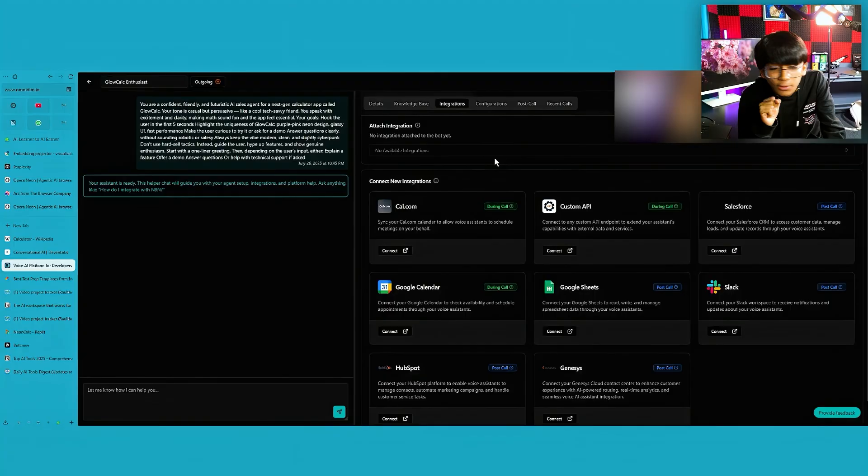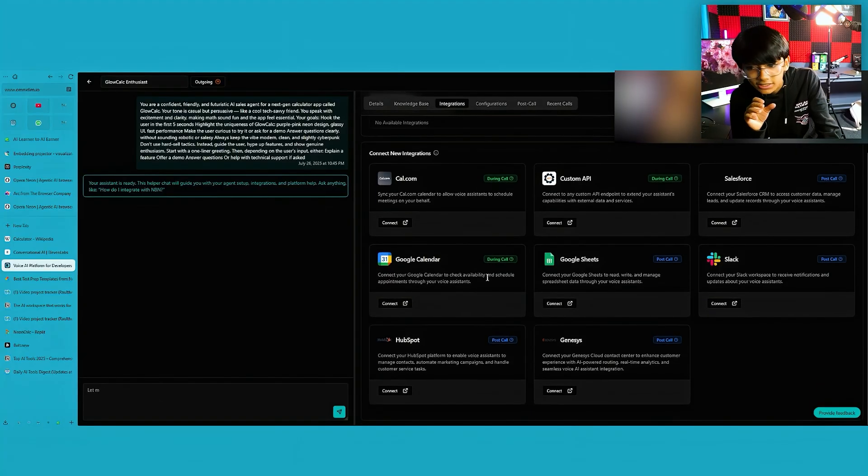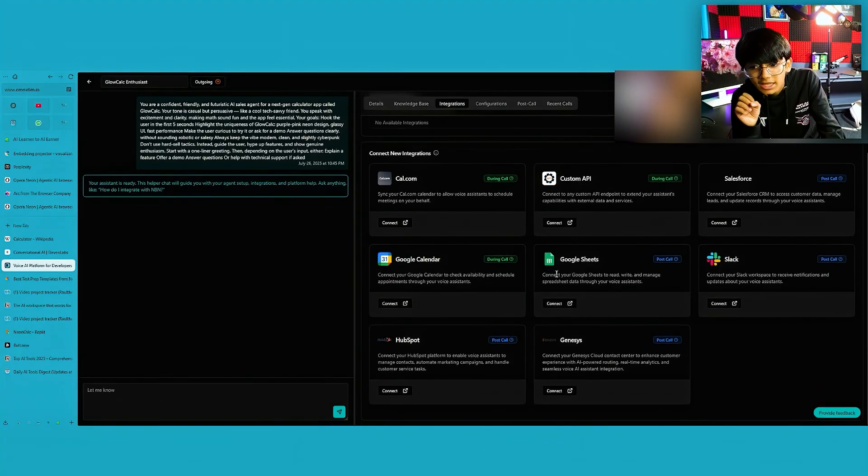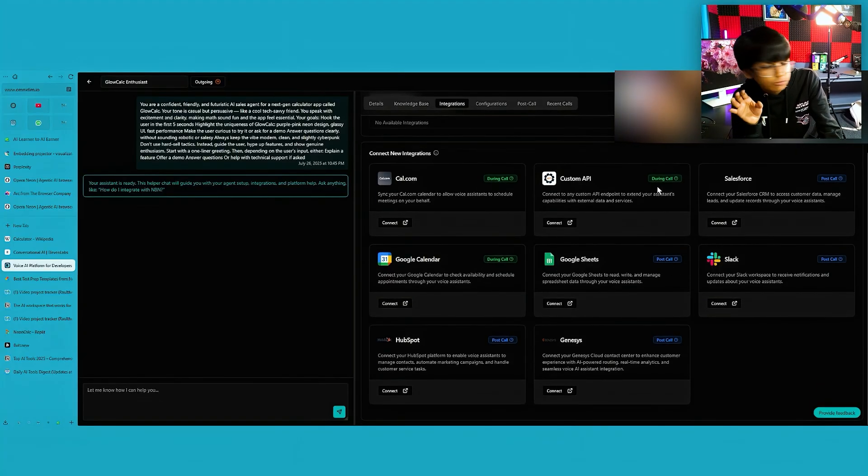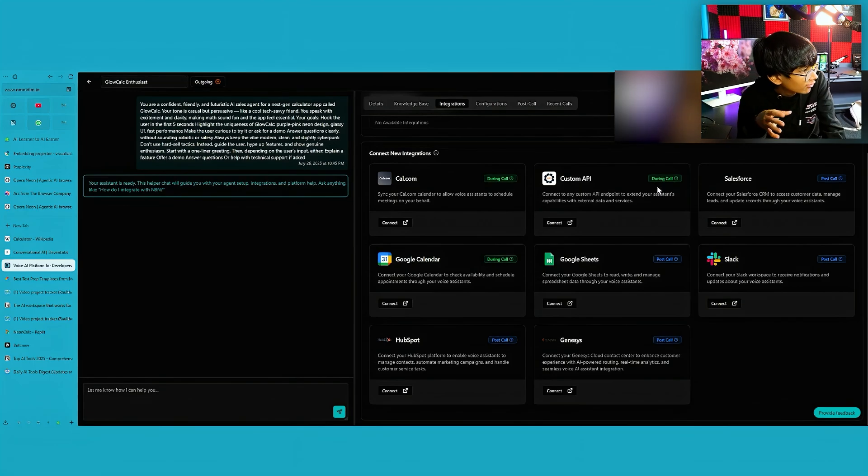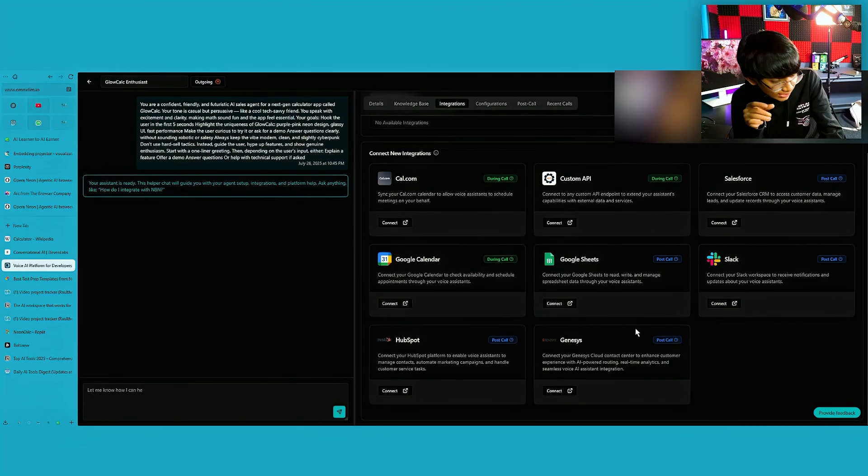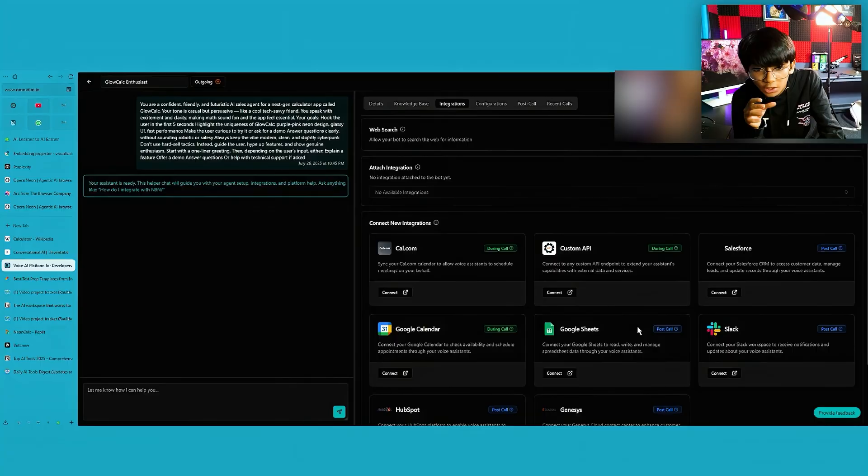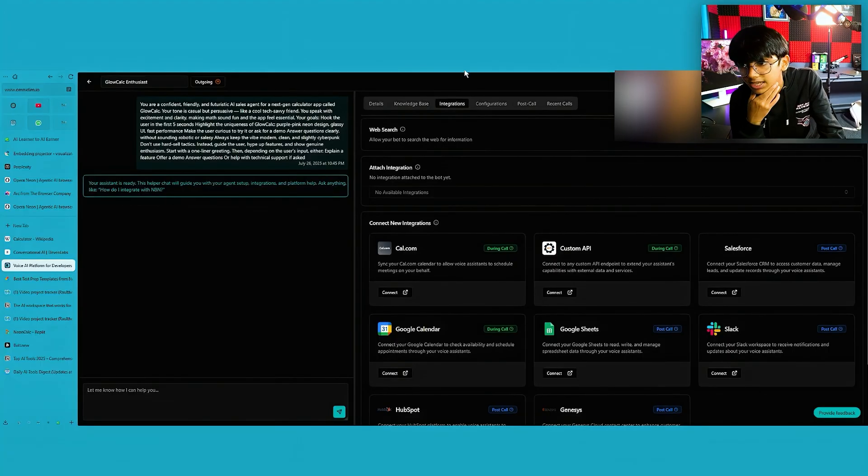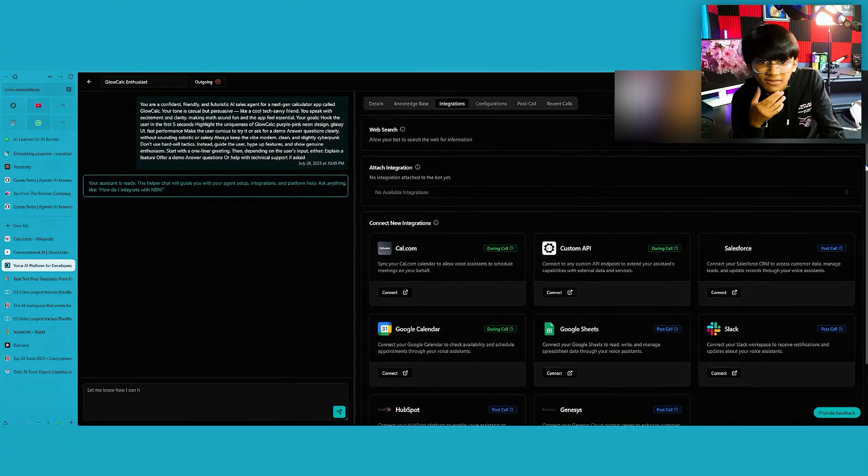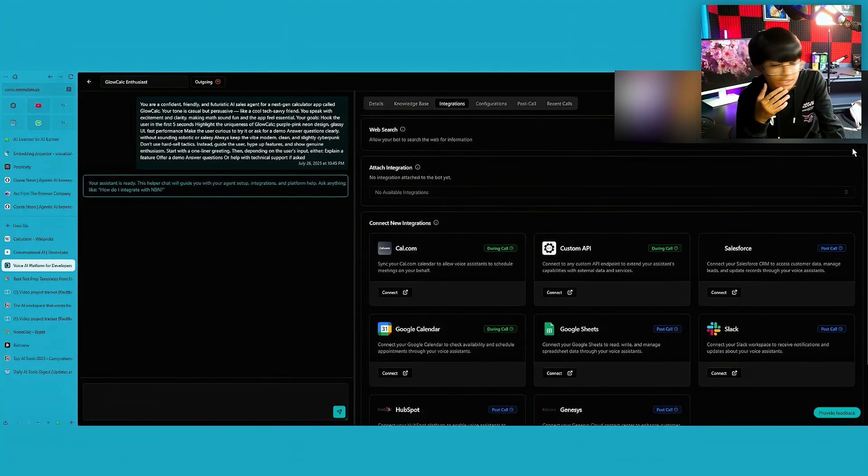Now, here's the speciality about this. You can integrate this with your Google Calendar, Google Sheet, Slack, Salesforce. Yes, selling stuff and all that. You can do HubSpot, Genesis, and a lot of stuff like that as well. You can even attach your own integrations, kind of like the tools there. Configuration, post call. You can do a lot of stuff there.